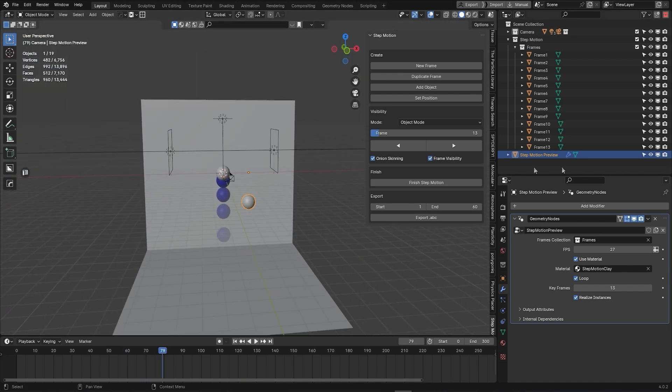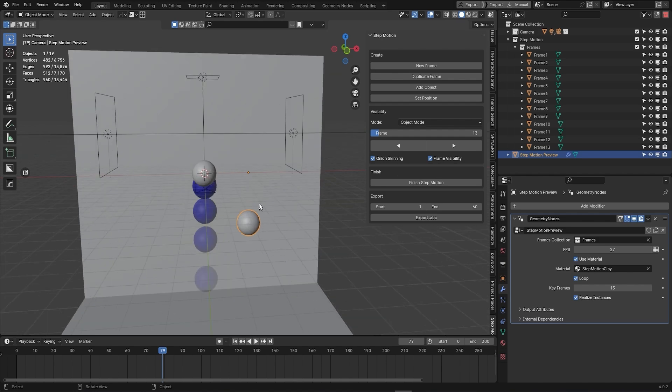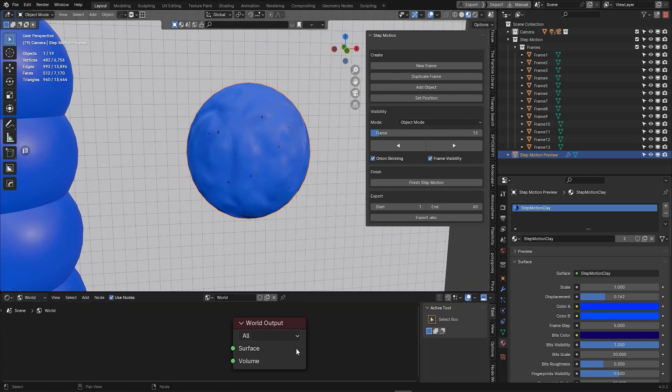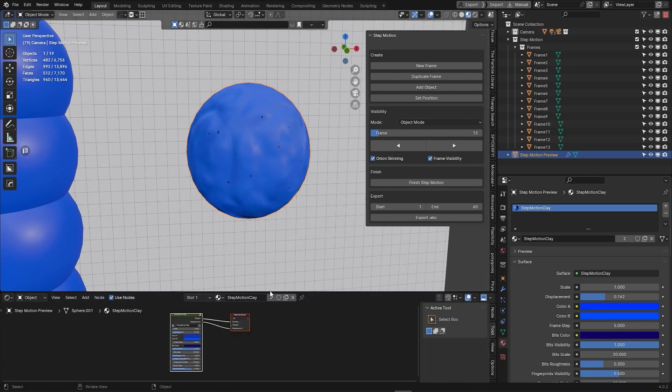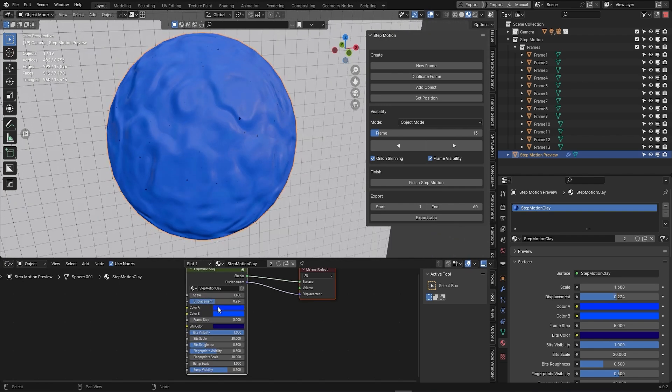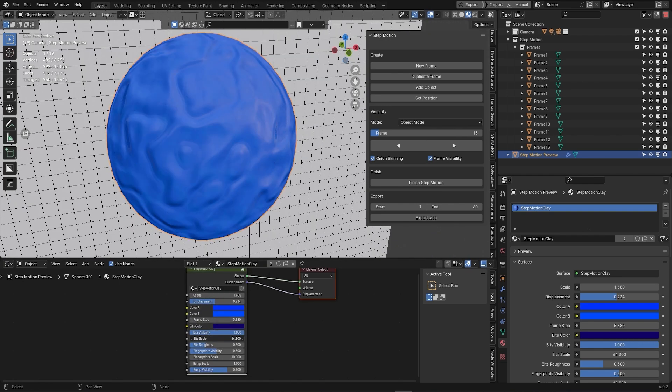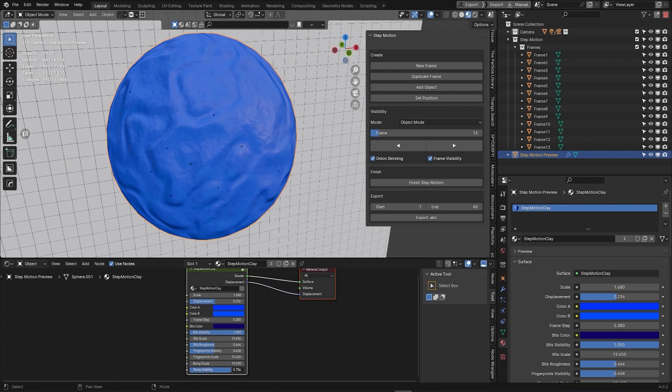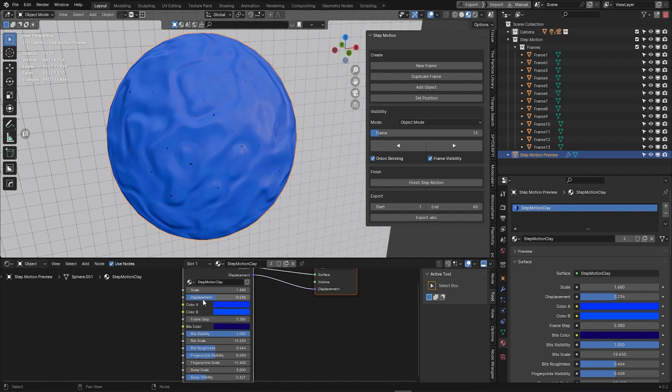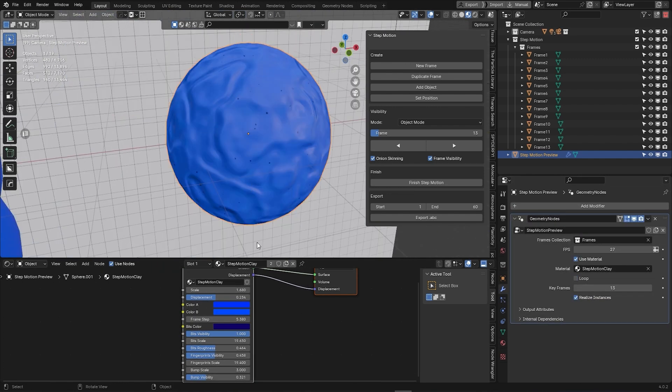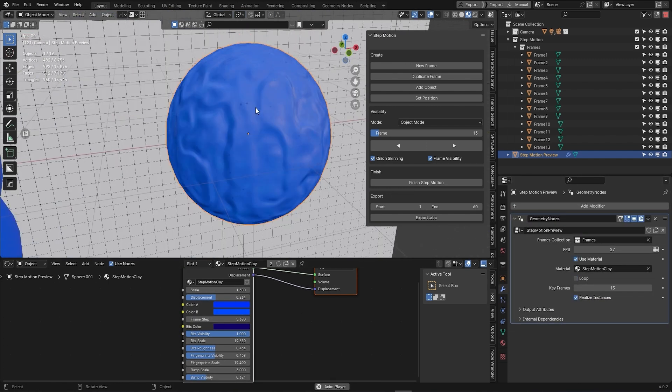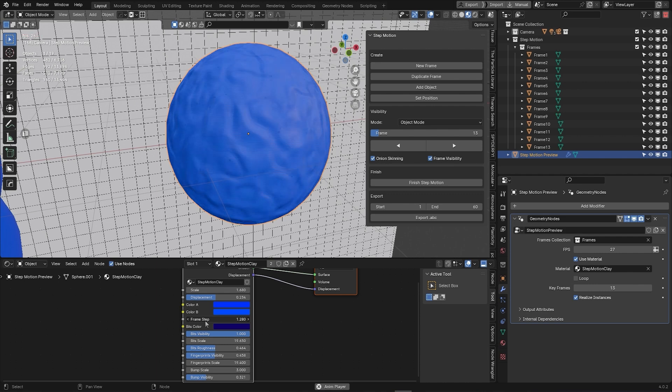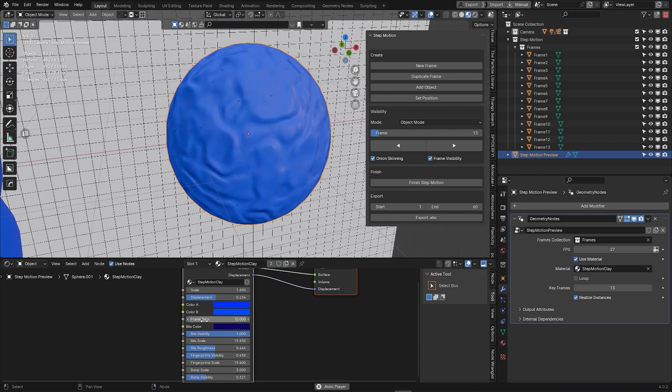But the step motion add-on doesn't just stop there because it also includes a procedural clay material with a lot of settings to adjust its appearance, with adjustable settings for color, noise, bits, fingerprint bumps, and so much more. And most importantly, you can animate this material using the frame step value to adjust its speed, giving you a simple yet powerful way to add depth and movement to your renders.